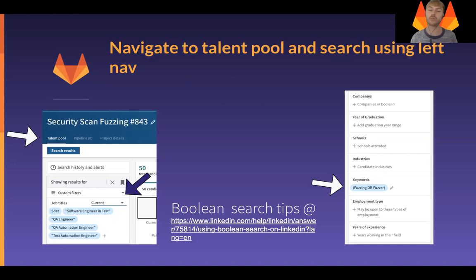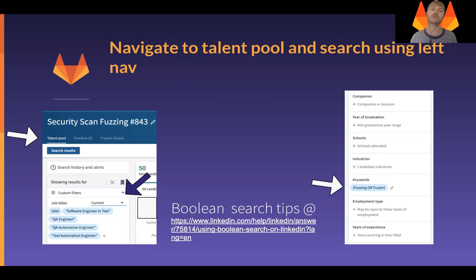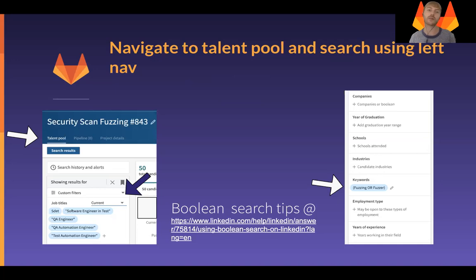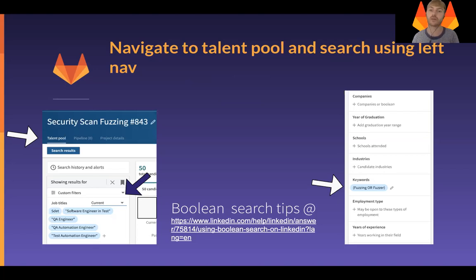When it comes to keywords, LinkedIn supports Boolean search, and there are a few examples of how to use that in the blog post linked here. This example uses an OR operator, but AND, OR, NOT, and a few others are also Boolean operators. I've used 'fuzzing' or 'fuzzer', and it's worth bearing in mind the different nomenclature that can be used by other organizations when searching within LinkedIn Recruiter, to make sure you're bringing in the widest pool of participants possible.